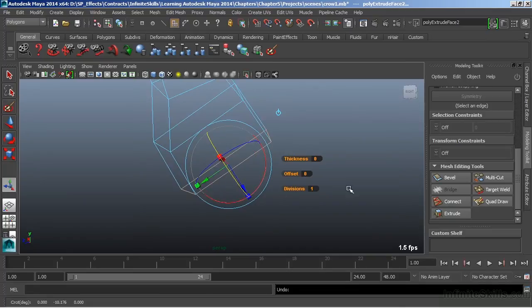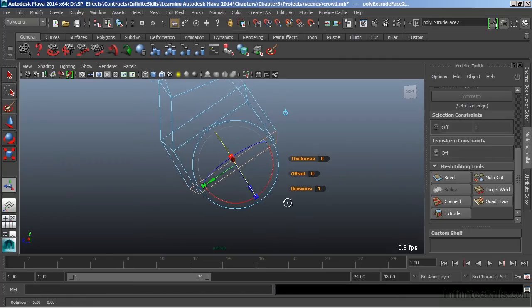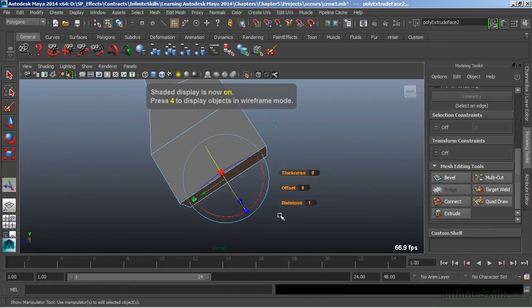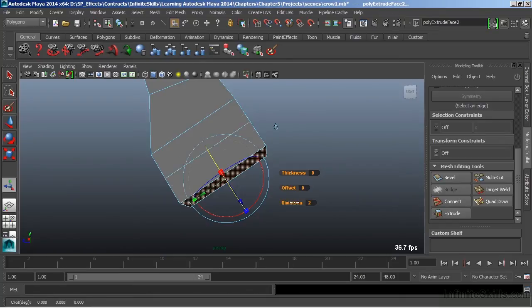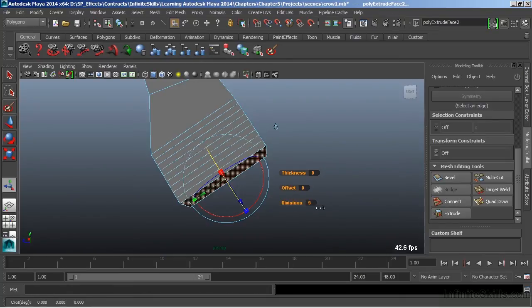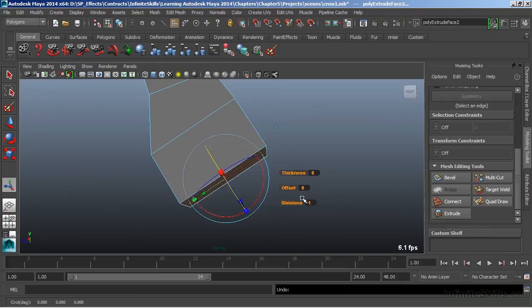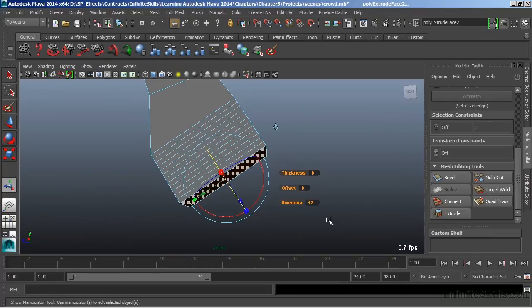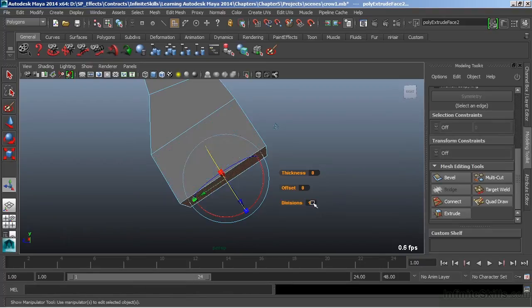We also have a floating menu that allows us to alter the thickness, offset, or divisions of that particular extrusion. I'm going to switch to Shaded View and we'll start at the bottom there. If I middle mouse on Divisions, I can then scroll left to right and increase the amount of subdivisions in the extrusion itself. We can also click on the field and enter in a value and hit Enter. I'm just going to return that back to one division. We don't need anything extra there.